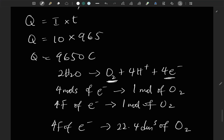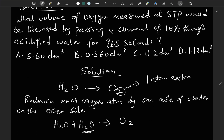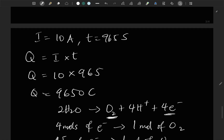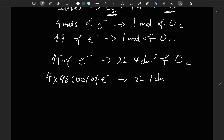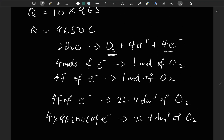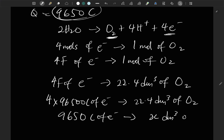Since 1 Faraday equals 96,500 coulombs, multiplying 4 × 96,500 coulombs of electricity is required to deposit 22.4 dm³ of oxygen. We know that 9,650 coulombs of electricity will deposit x dm³ of oxygen, and we need to find x.